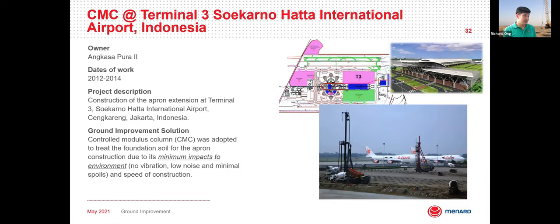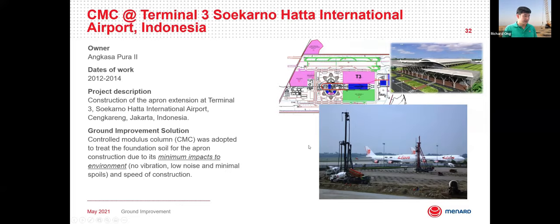Moving to Jakarta, we used controlled modulus columns for the parking apron extension at Terminal 3 of Jakarta International Airport. This project was very challenging due to very limited working time and the security requirements of an airport environment. Controlled modulus columns were adopted because of their minimal environmental impact — no vibration, very low noise, and minimal spoils when the inclusion is installed, keeping the platform clean. This technique is also very fast compared to piling in this scenario.